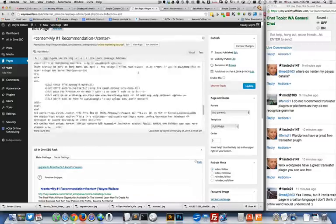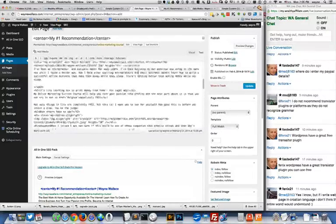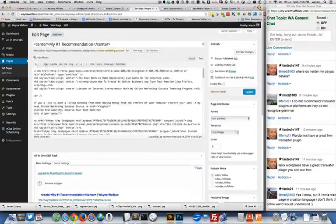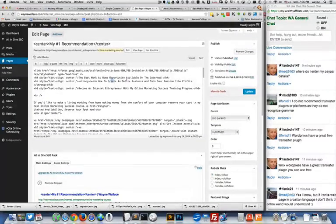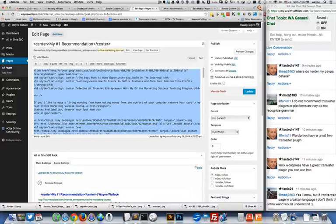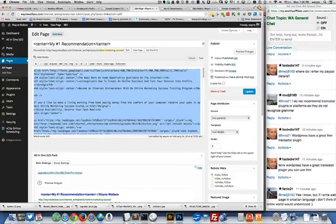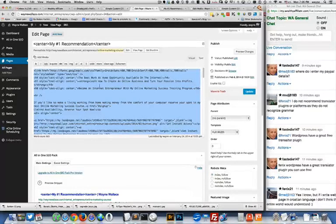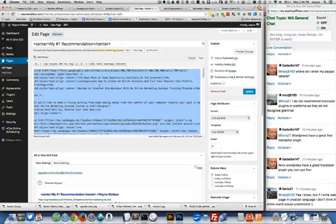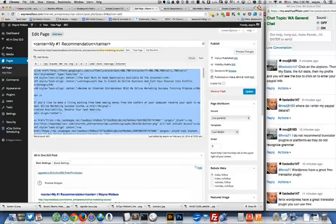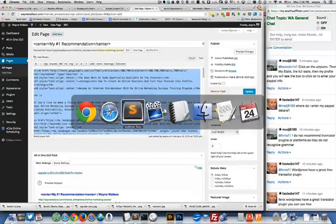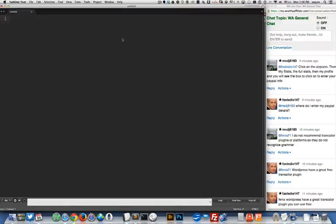So what I prefer to do is this. This is my workflow. What I do is I copy. I did a command A to select all the text. I do a command C. I'm on a Mac so it'd be control for you if you're on a PC and then I come over here to my sublime text editor.